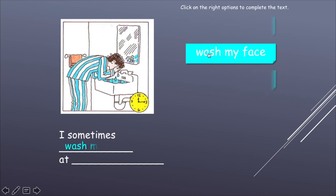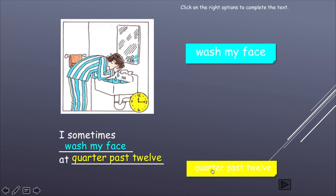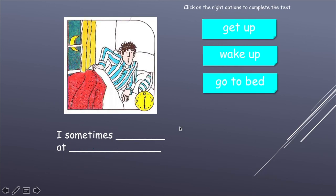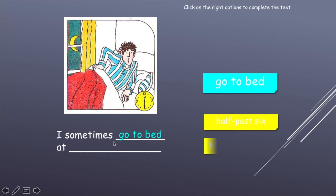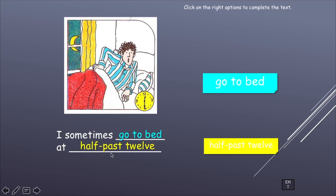Ahora se está lavando la cara. "I sometimes wash my face" — algunas veces se lava la cara. ¿Y la hora? El palito pequeño en el 12 — las 12. Los minutos: 5, 10, 15 — ¿cómo decimos eso? "A quarter past 12" — un cuarto pasado las doce, que es lo mismo que 15 pasado las doce. Finally, at the end of the day — al final del día — va a la cama. "Go to bed" — y la hora sería 12:30. "Half past 12" — media hora pasado las doce.